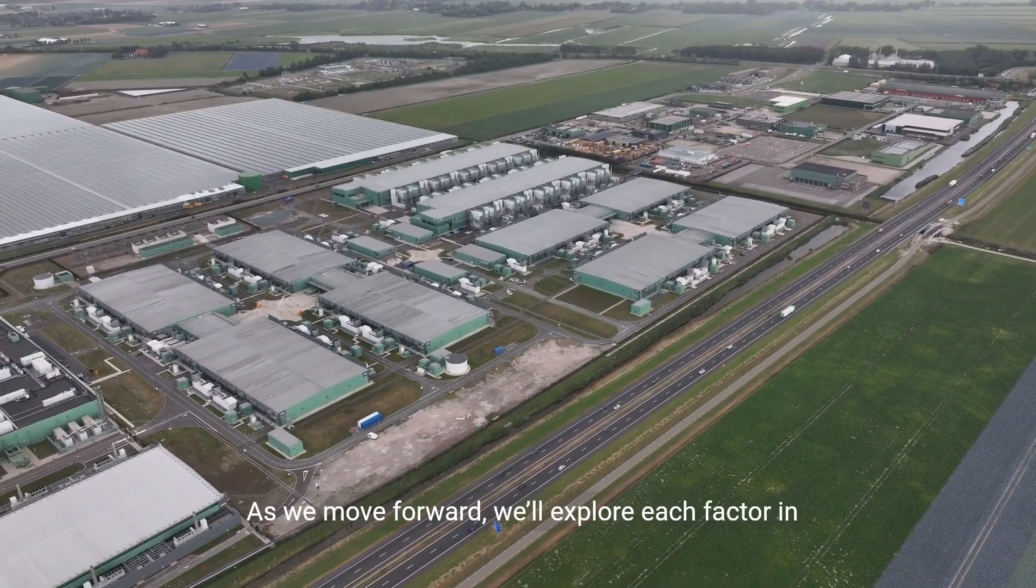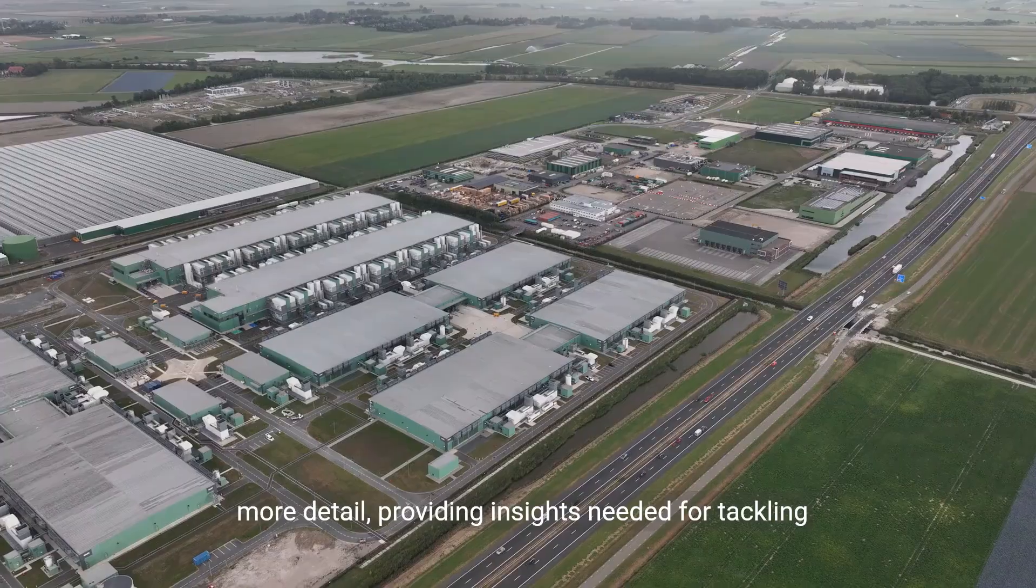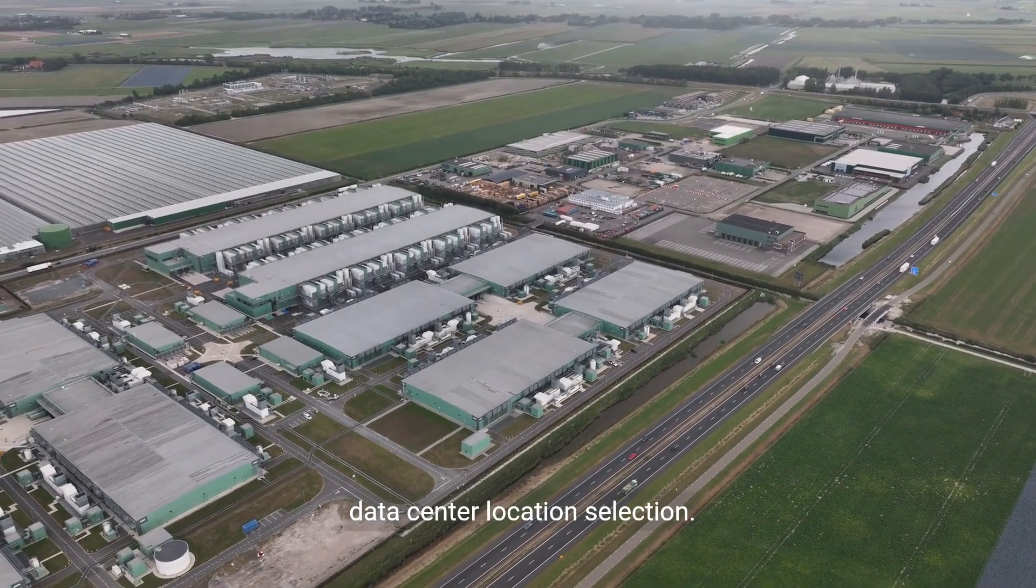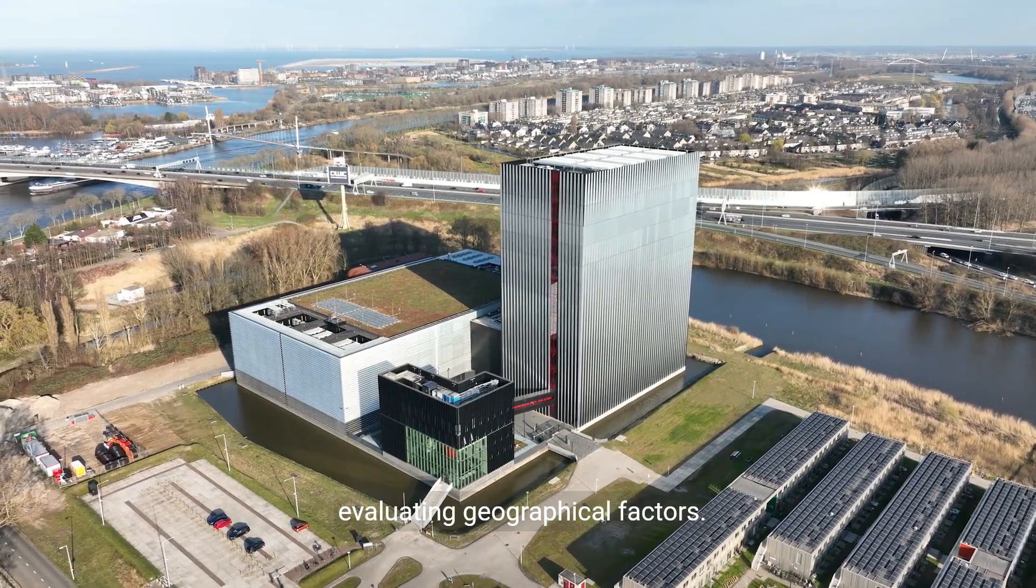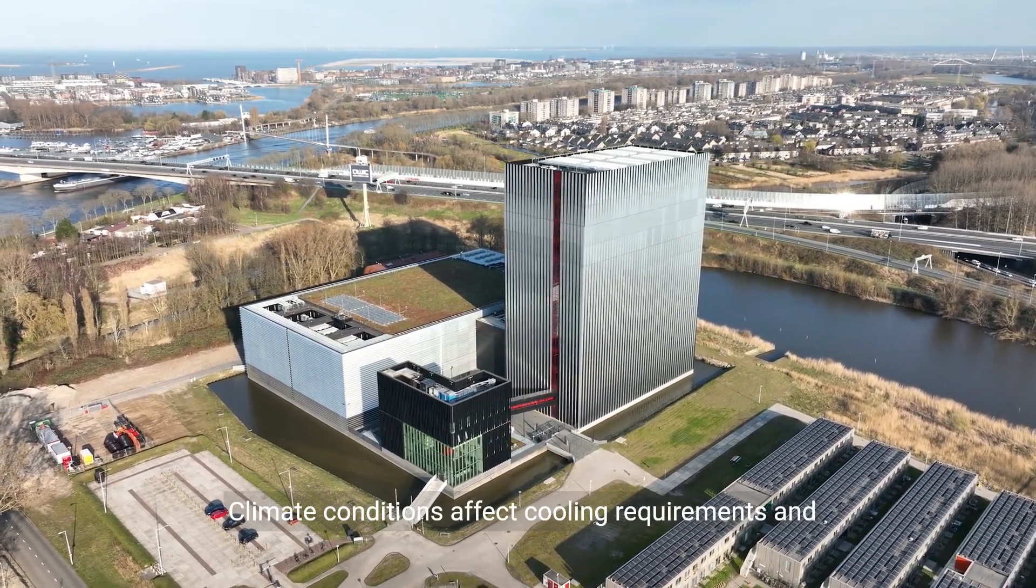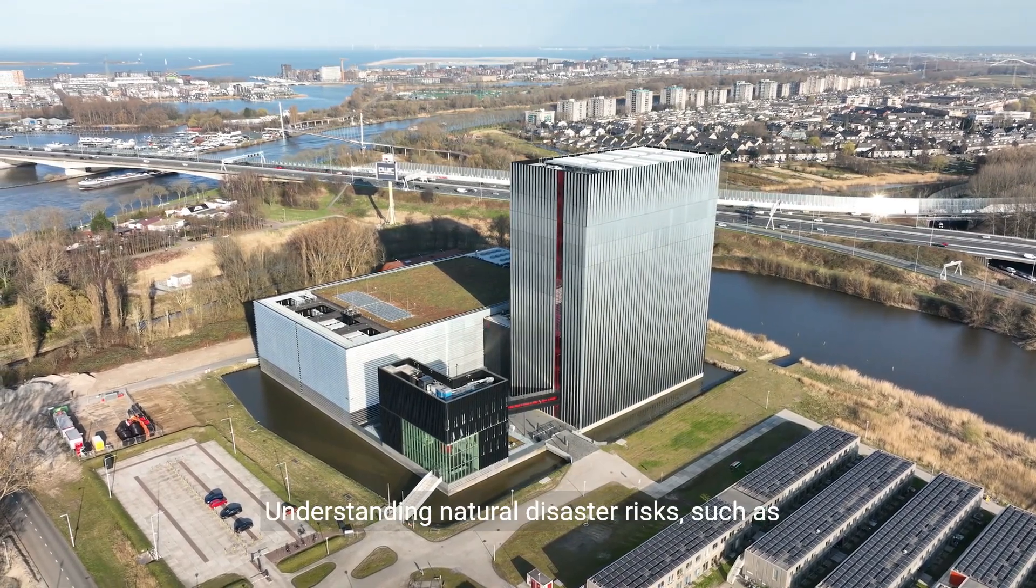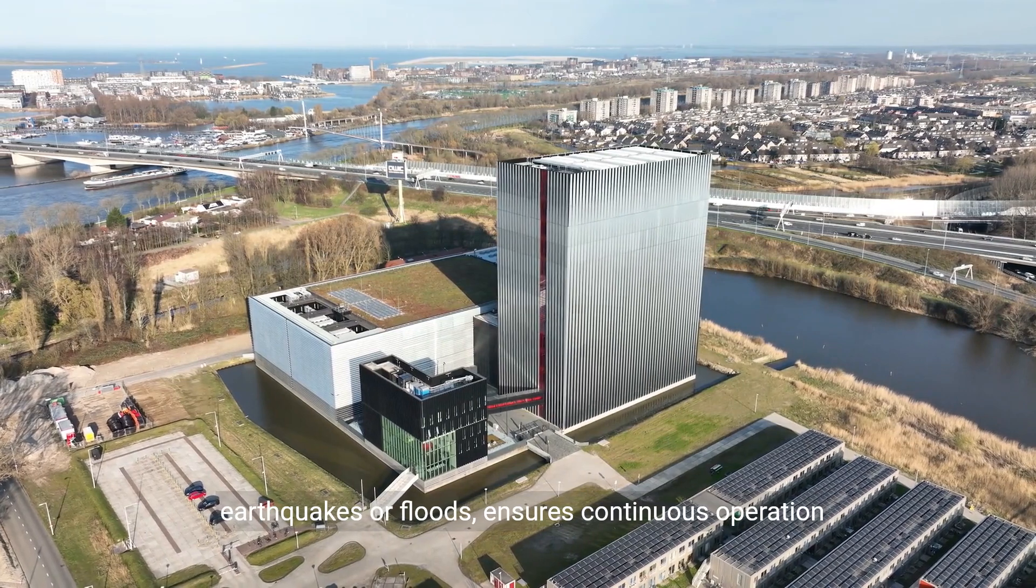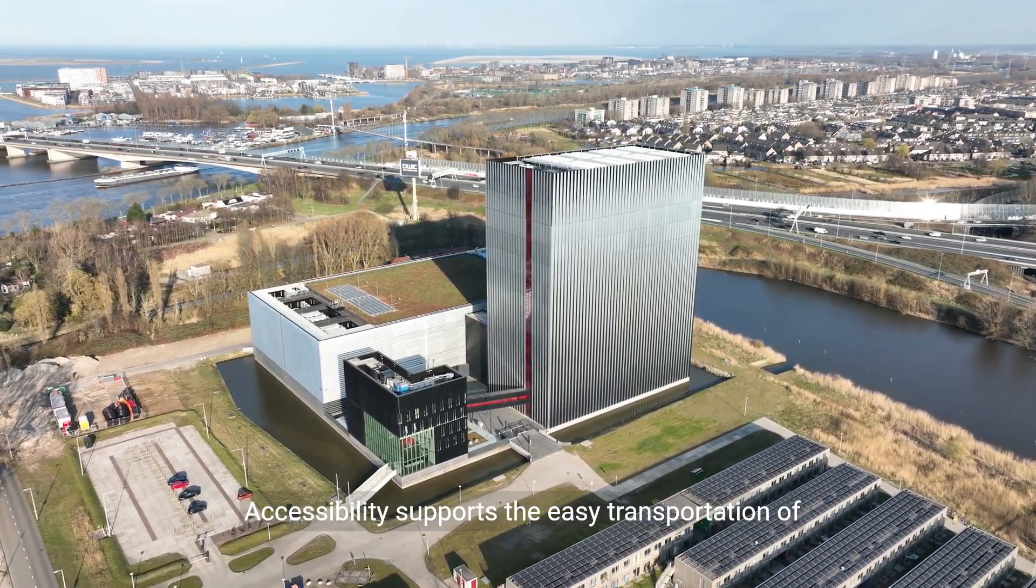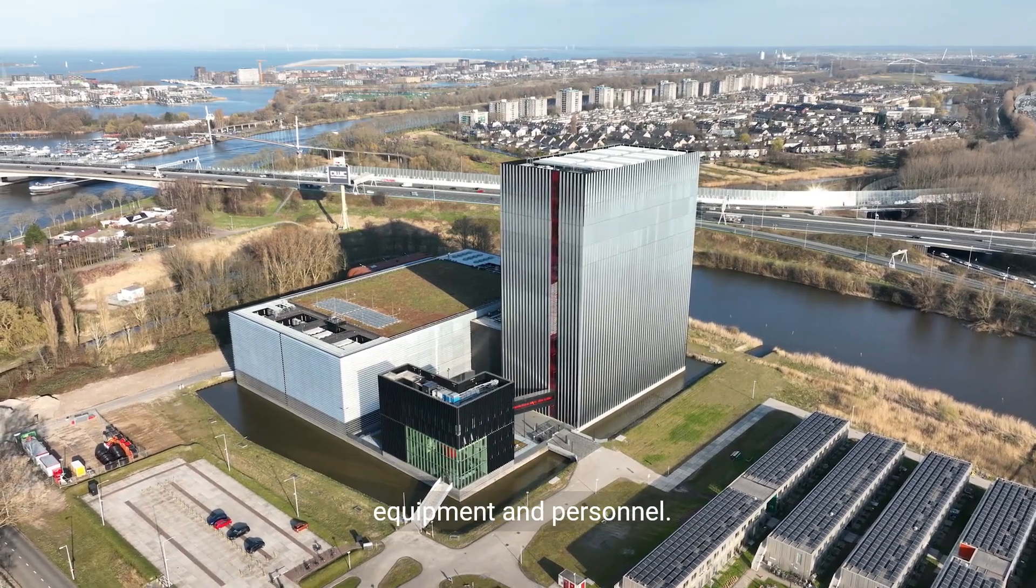As we move forward, we'll explore each factor in more detail, providing insights needed for tackling data center location selection. Effective placement begins with evaluating geographical factors. Climate conditions affect cooling requirements and energy efficiency. Understanding natural disaster risks, such as earthquakes or floods, ensures continuous operation and safety.